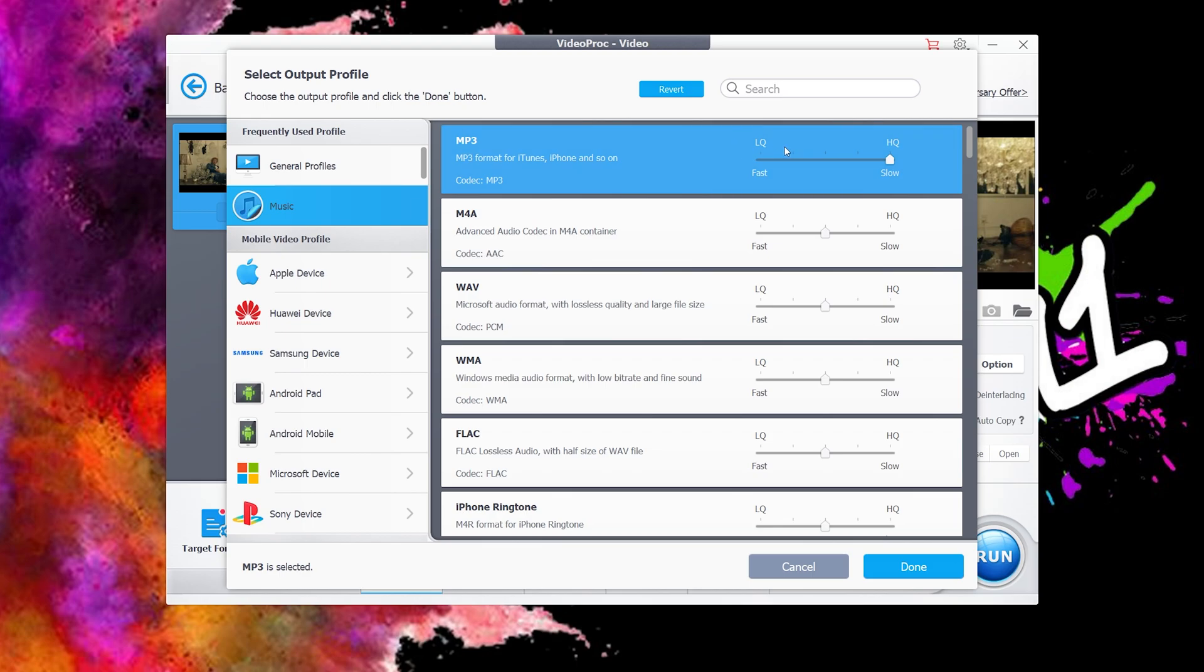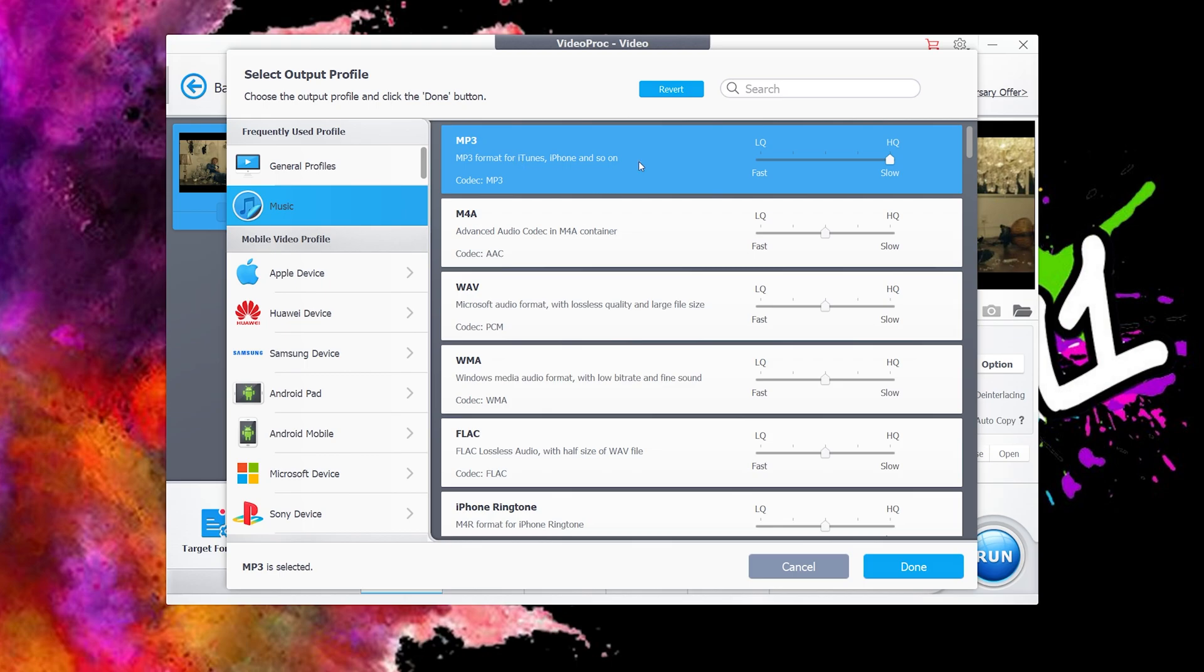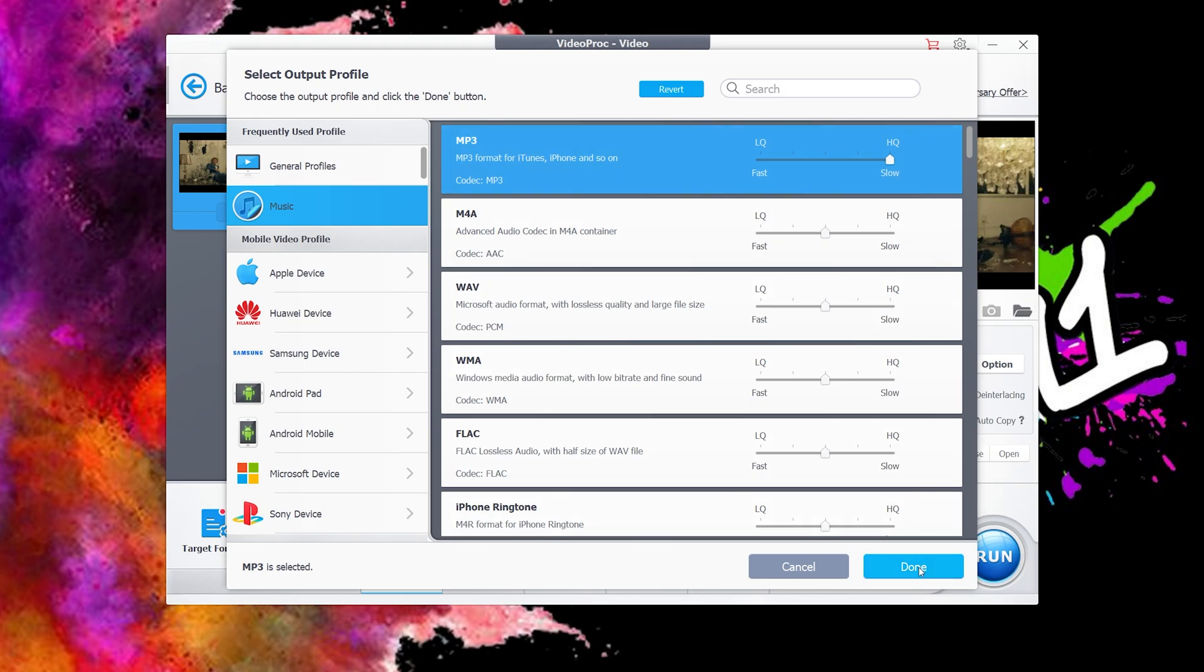The only thing I change in this section is I put this to high quality. LQ equals low quality, HQ equals high quality. Fast is a fast conversion, slow takes slightly longer but you get higher quality. For me personally, I would always go for high quality. Once you've clicked on this, it will appear blue, and then click done.